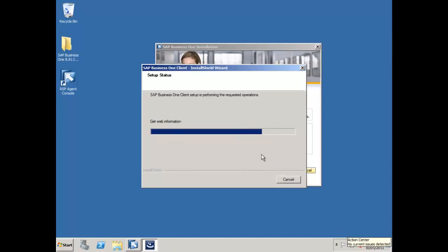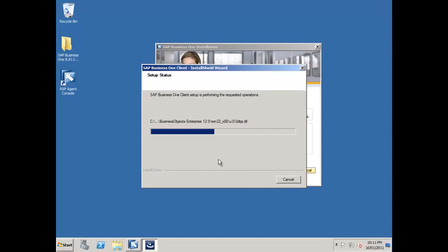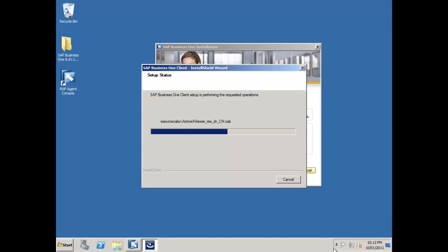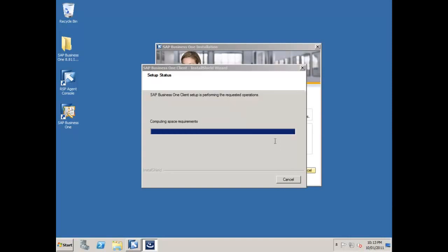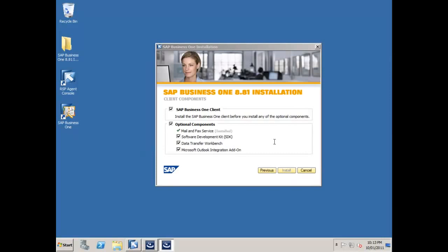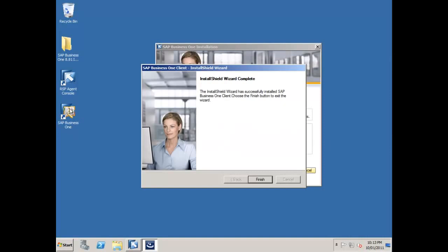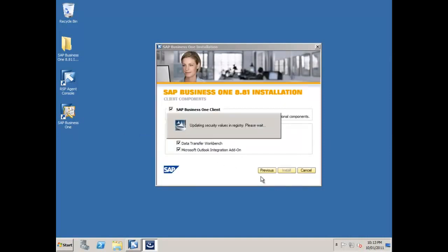So our SDK is installed and now it's doing the installation for the Business One client. So the business objects components are also now loading up. This is all of our necessary components for our Crystal Reports runtime and our Crystal Reports designer. Now you'll probably get a couple of error messages like the one I've got here. It's just telling me that Microsoft Excel is required but not installed. That's okay because I'm not going to run Excel reporter on my SQL server. So I can just say okay to that. And my Business One client is now installed and you can see there I have my Business One icon on the desktop. So I'll say finish.